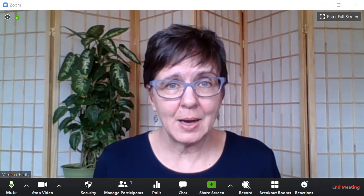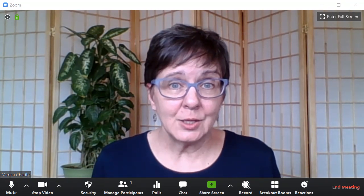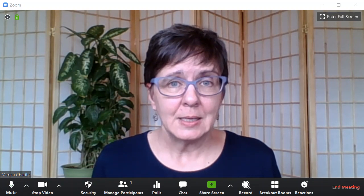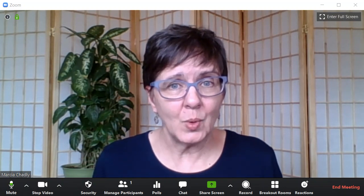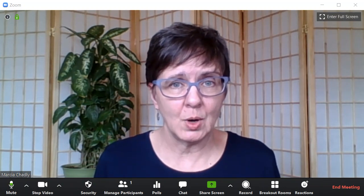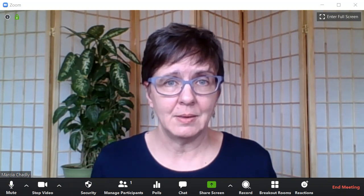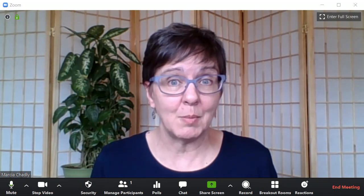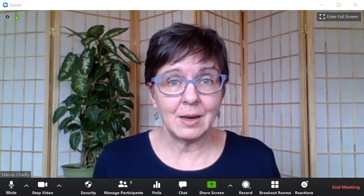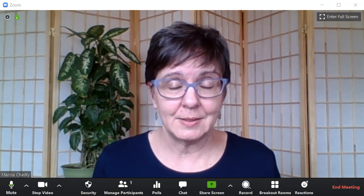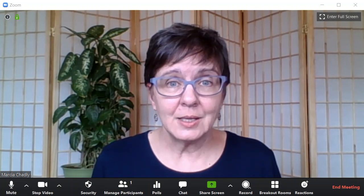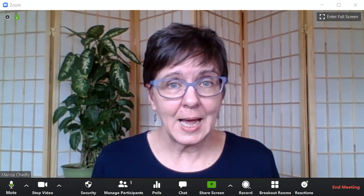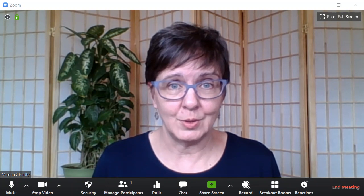We'll also talk about the choices that you want to make about these controls depending on what kind of Zoom meeting or Zoom call you're having. Are you having a chat with family and friends? Is it a small group getting together, or is it a larger event? The different ways you use Zoom will affect how you want to choose to use these controls.